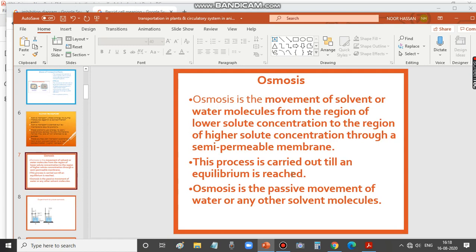To summarize the difference: in diffusion, no energy is used and movement is from higher to lower concentration. In active transport, energy is utilized and movement is from lower to higher concentration. Next, we will discuss osmosis in detail in the next class.